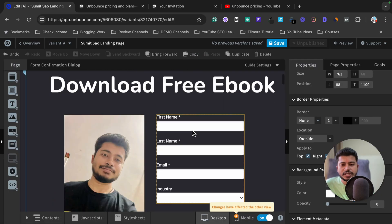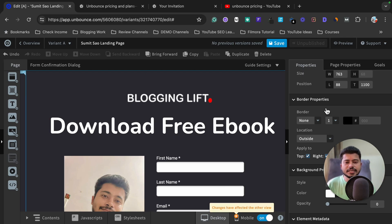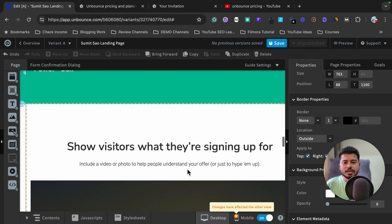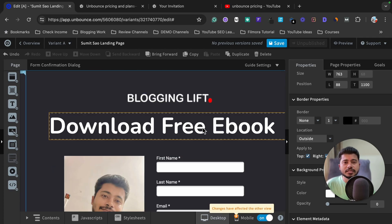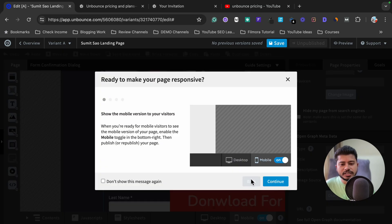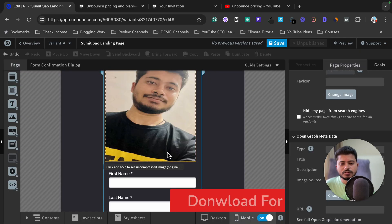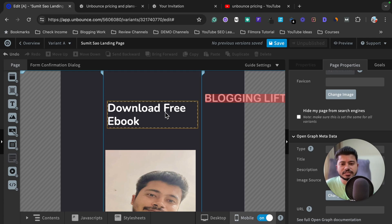I want to mention one more thing: this is the desktop version. To check how the landing page looks on a mobile device, I click on the mobile option. When prompted, I select 'Don't show this' and click Continue. In mobile view, you can see that some elements are not aligned properly — for example, my company logo is outside the border.